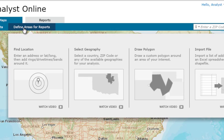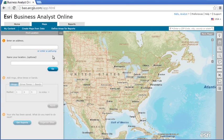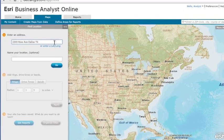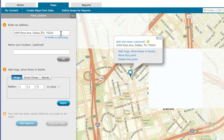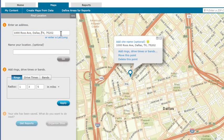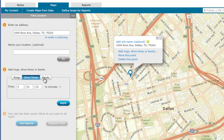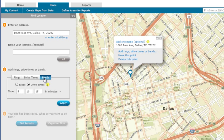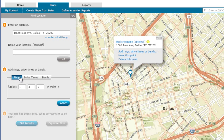Since you have a specific location in mind, let's enter its address under Find Location. Now to know more about the demographics around the site, you can create rings, drive time areas, or bands using the distance and time values depending on the market area you want to cover.